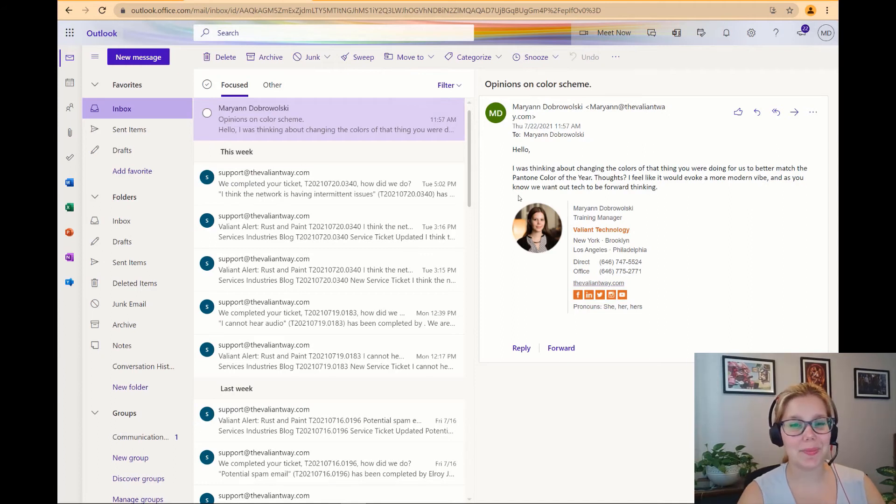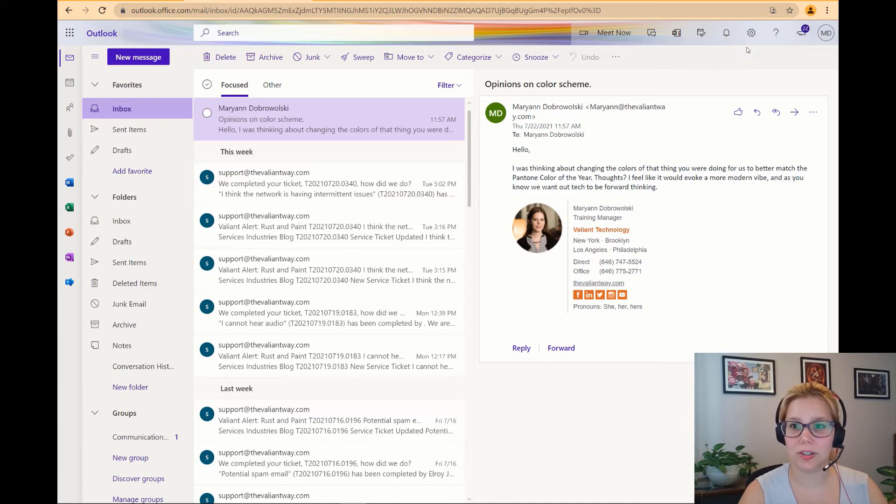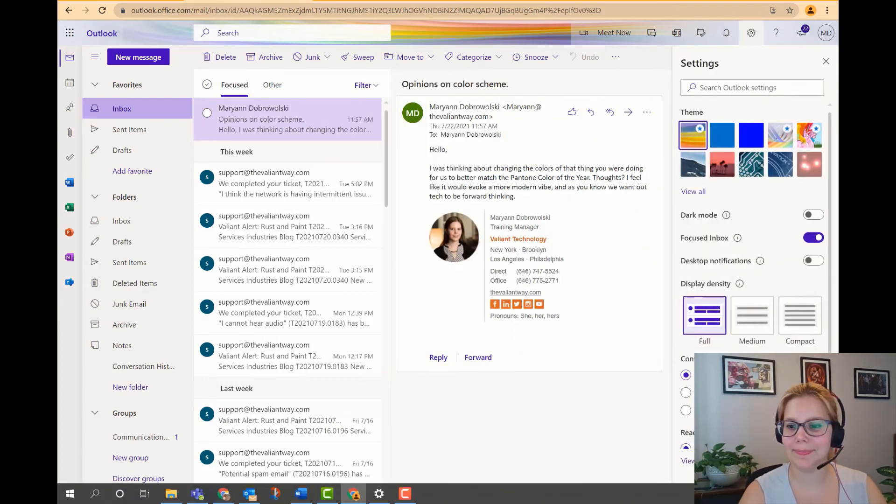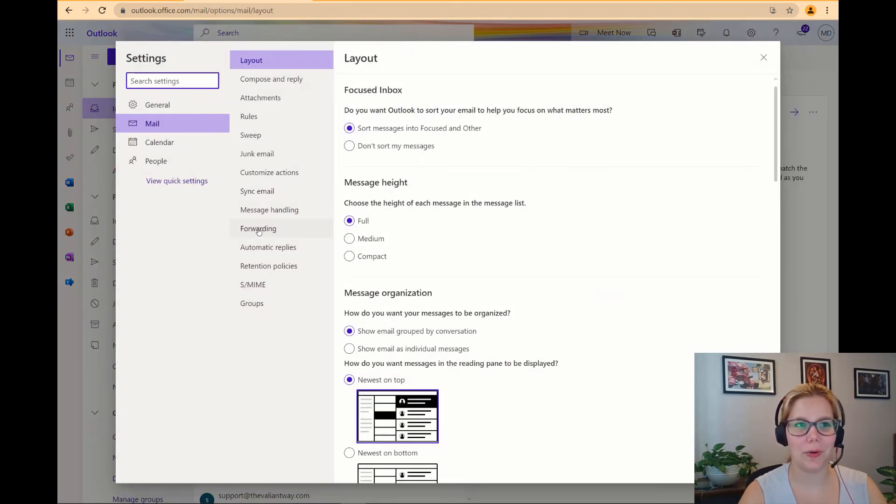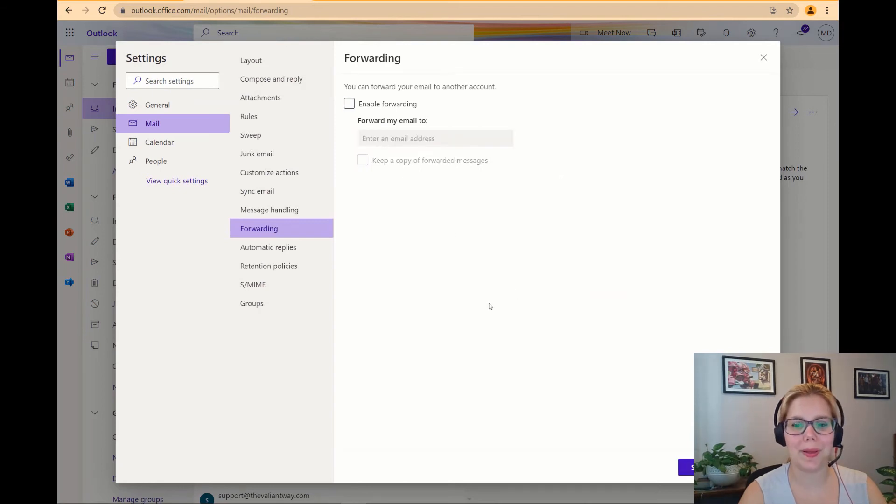Any incoming messages I get are going to be forwarded to my selected email. To turn off forwarding just do the same process but in reverse. Make your way to the forward settings menu and uncheck the enable forwarding box.